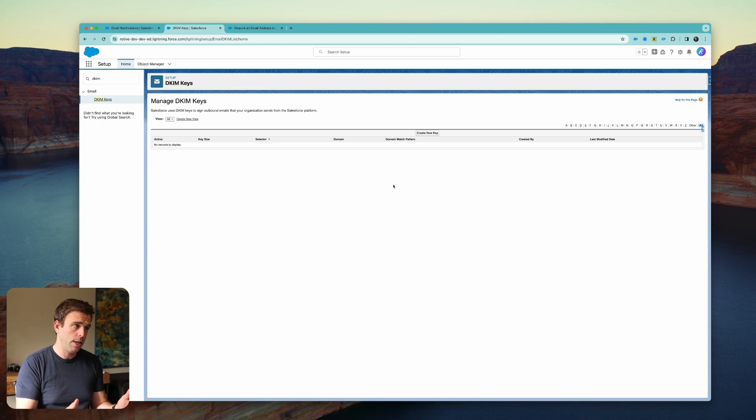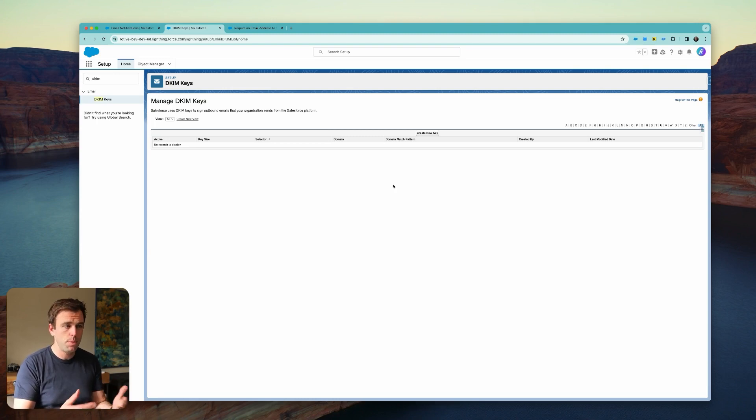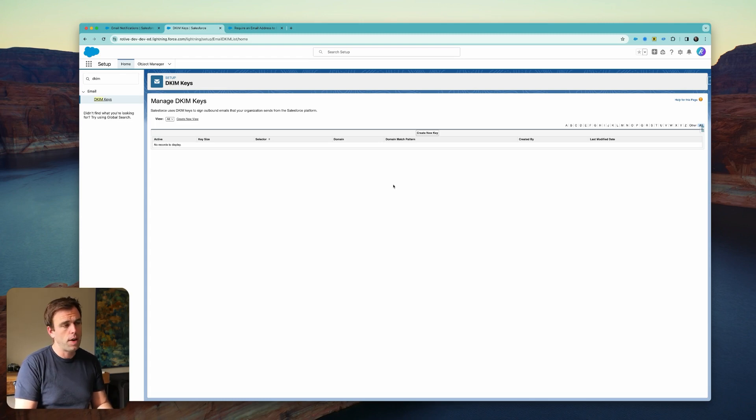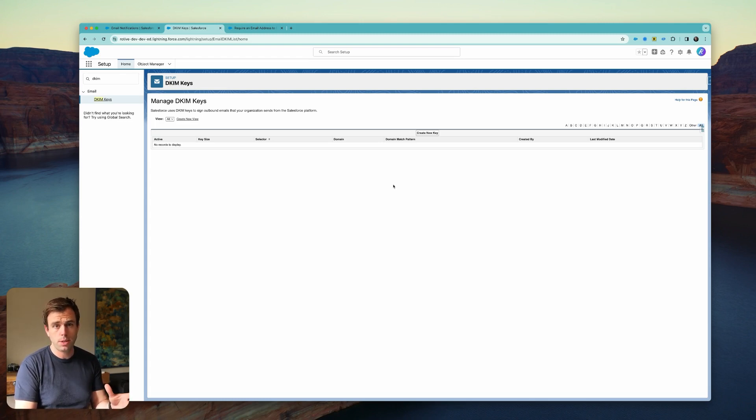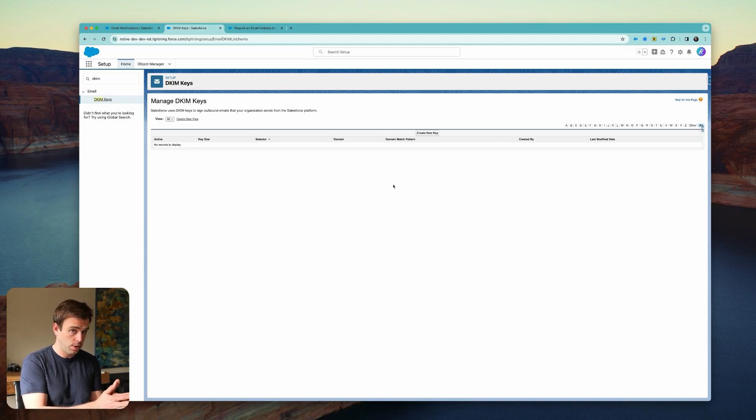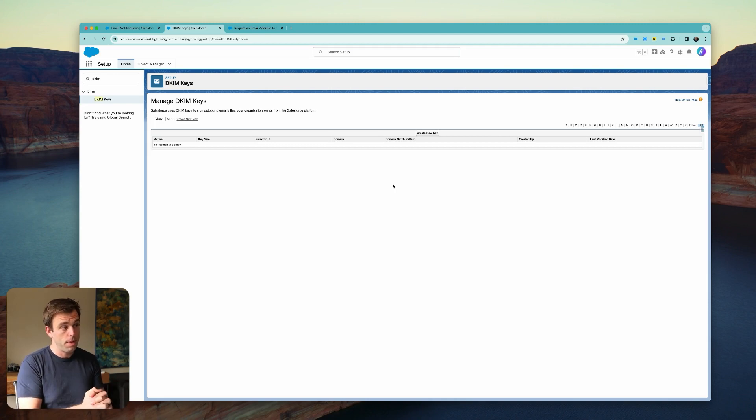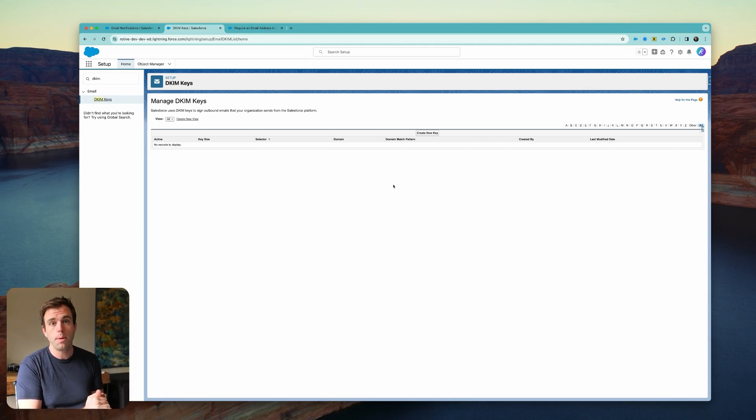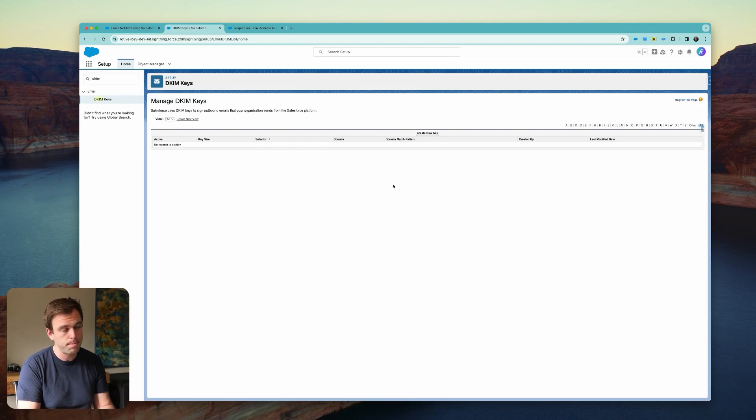But if these are Chatter notifications that are only going to internal users, I wouldn't be too worried about it. If you've got some sort of portal and you're sending Chatter notifications to external users or customers, then I would absolutely go through this step and make sure that the DNS records are set up.